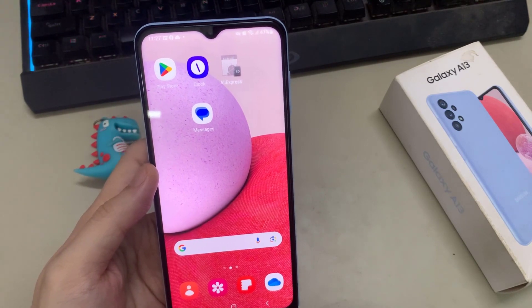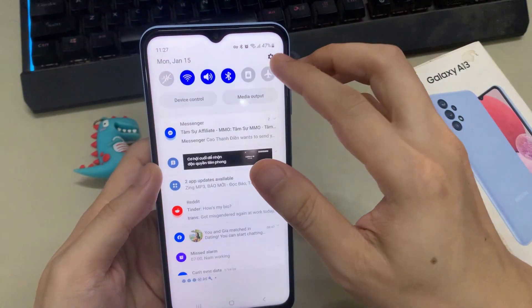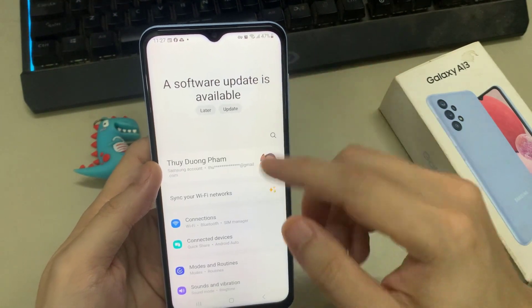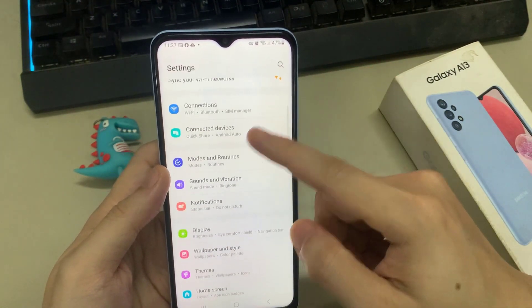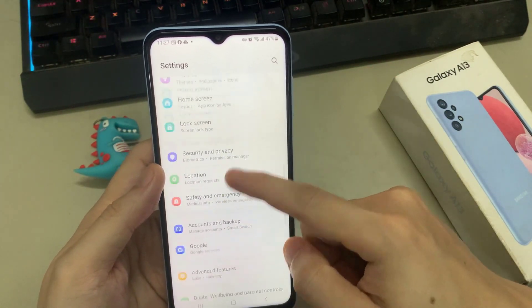To fix call problems in Samsung Galaxy A13, first of all you just need to go to Settings and then follow every single step as I'm showing you in this video.